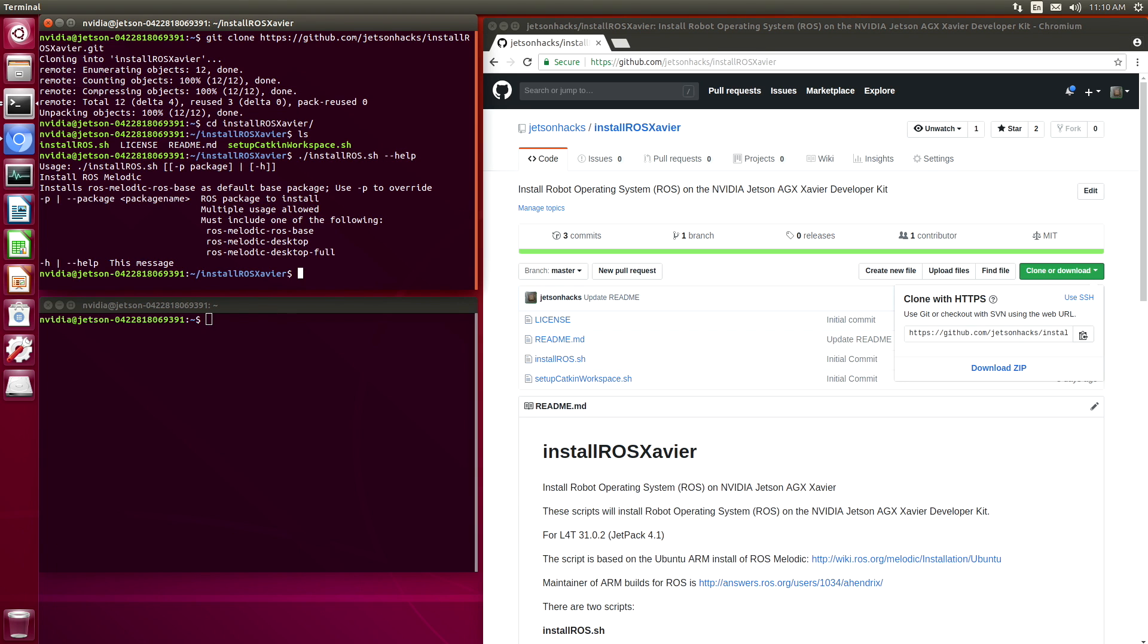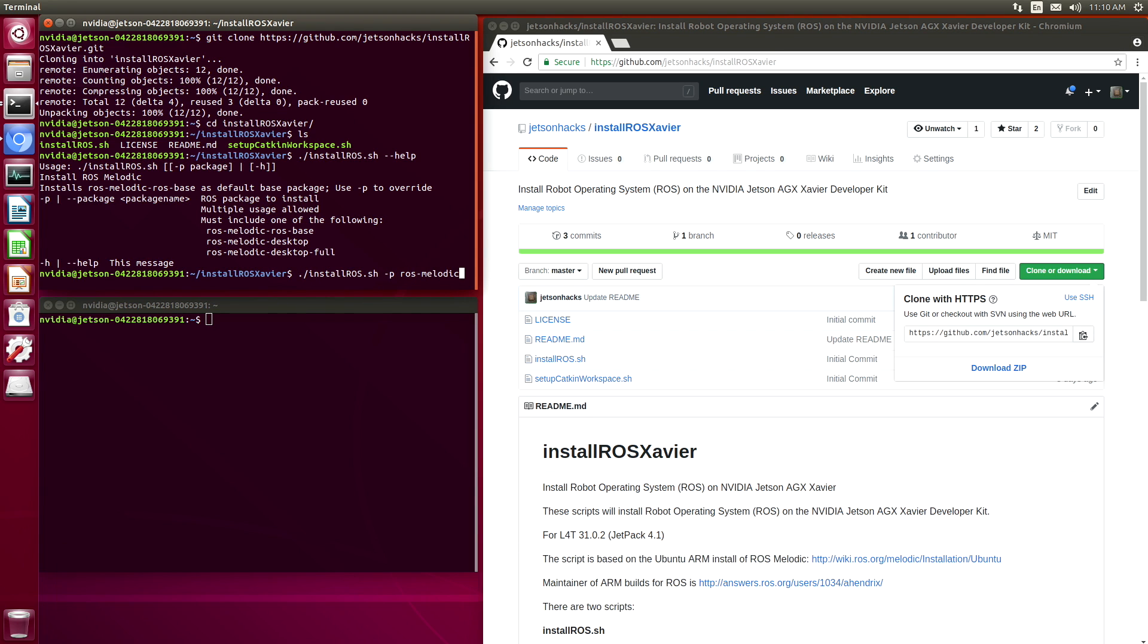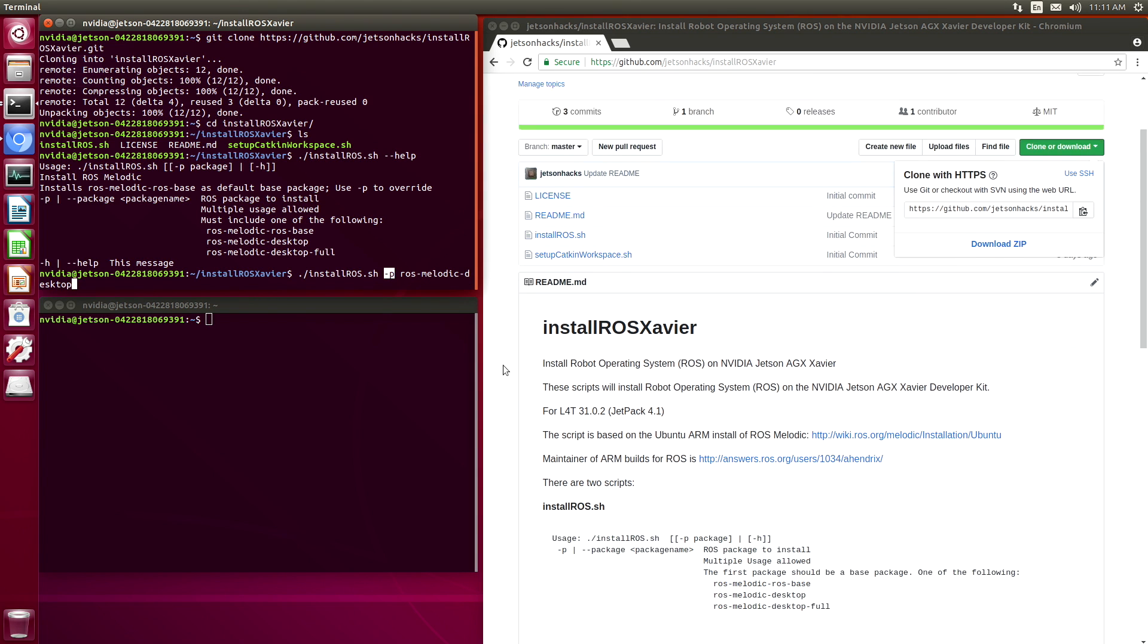If we just run the installROSX script, it will install ROS melodic ros-base as our default package. We also have the option to install a base package of our own choosing. In this case, let's install the desktop package.